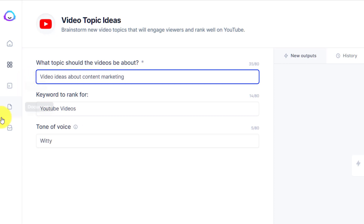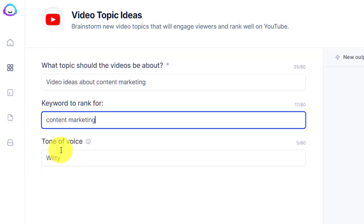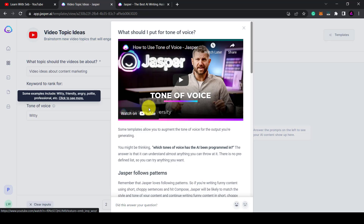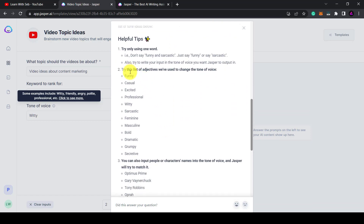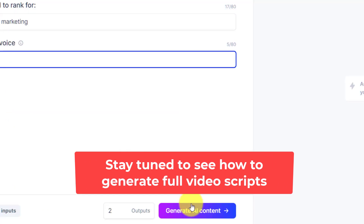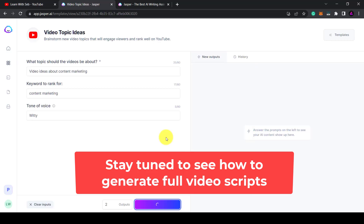I'll also type in content marketing in the keywords. Now with the tone of voice it's best to use just one word. If you click on this information symbol and then click where it says 'click to see more' it will give you an explanation of how to use the tone of voice. If you scroll down you'll be able to see some examples you can use — plenty of adjectives, or you can even type in a person and it would mimic the tone of voice of that specific person. I'll keep it as witty, then click generate AI content and let's see what comes up.